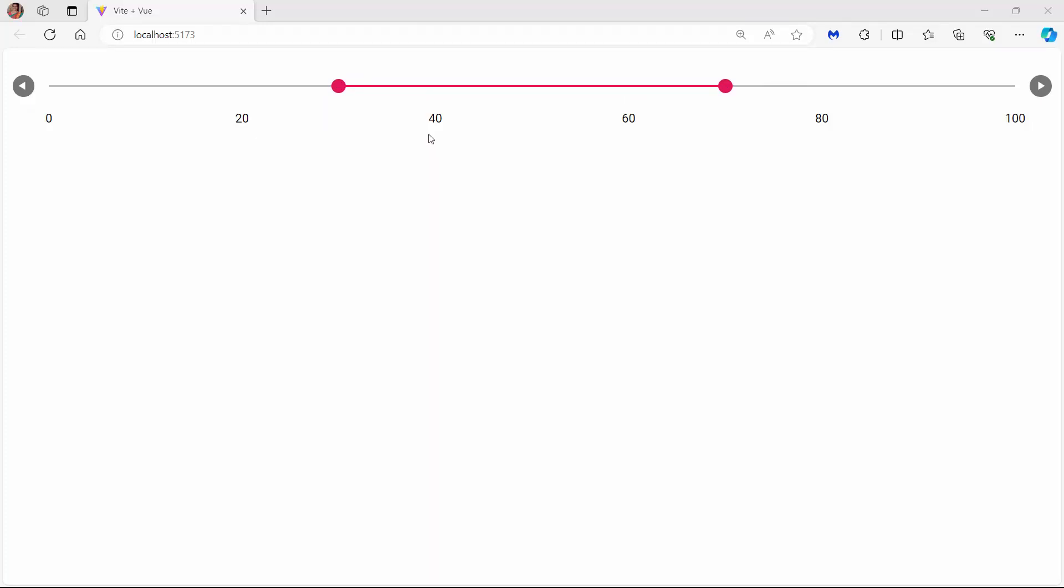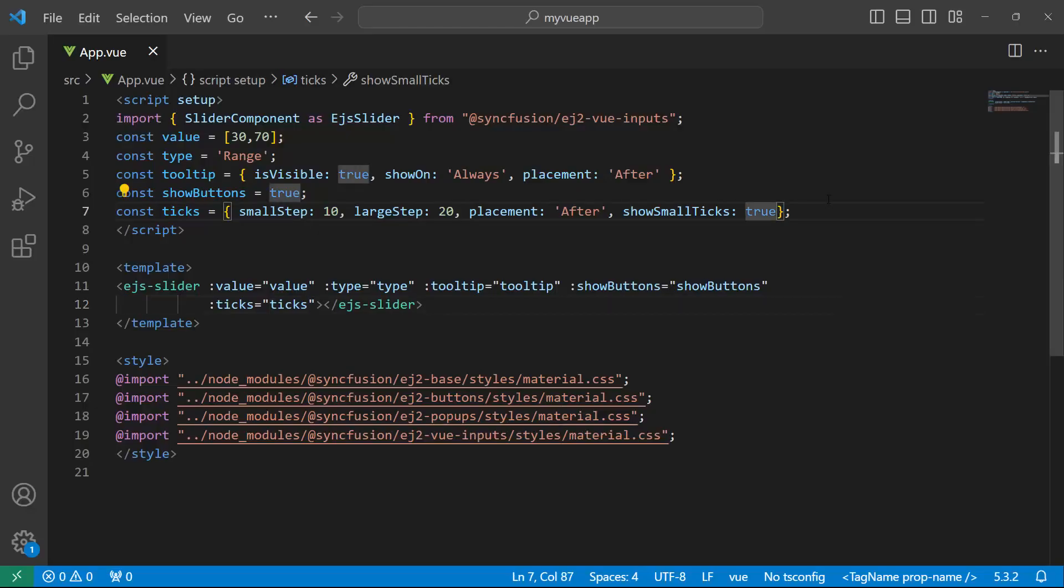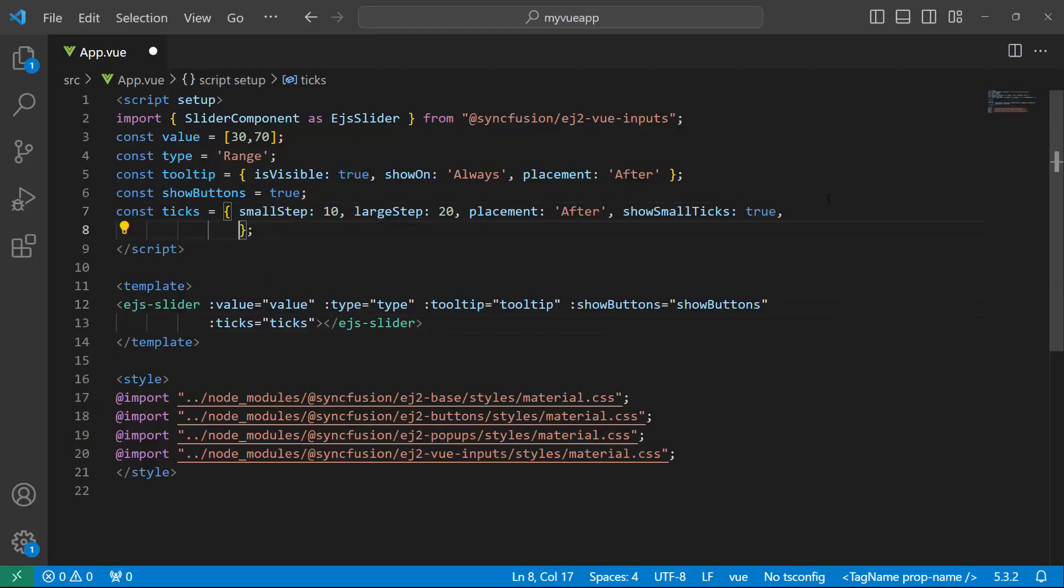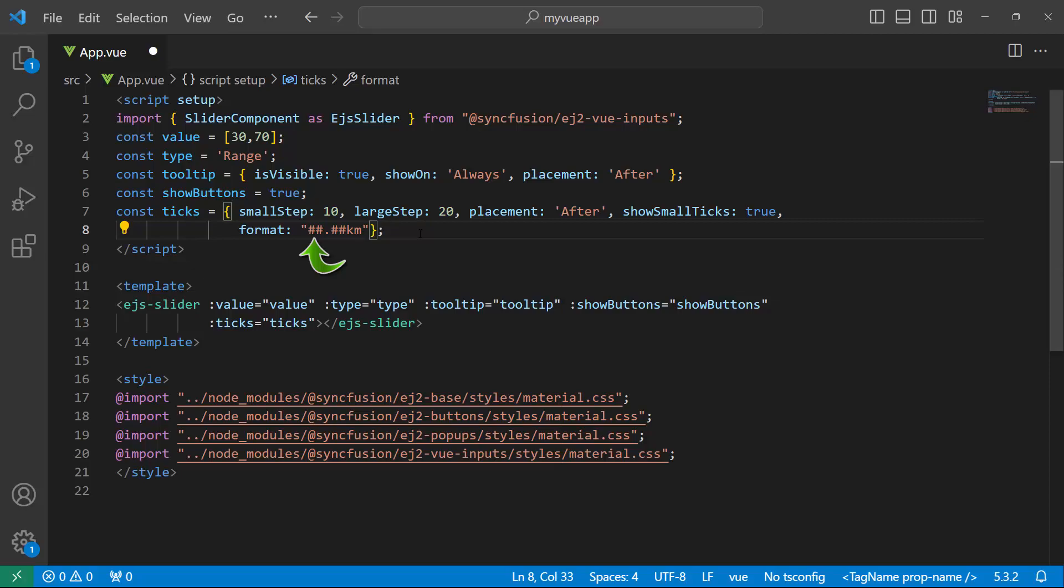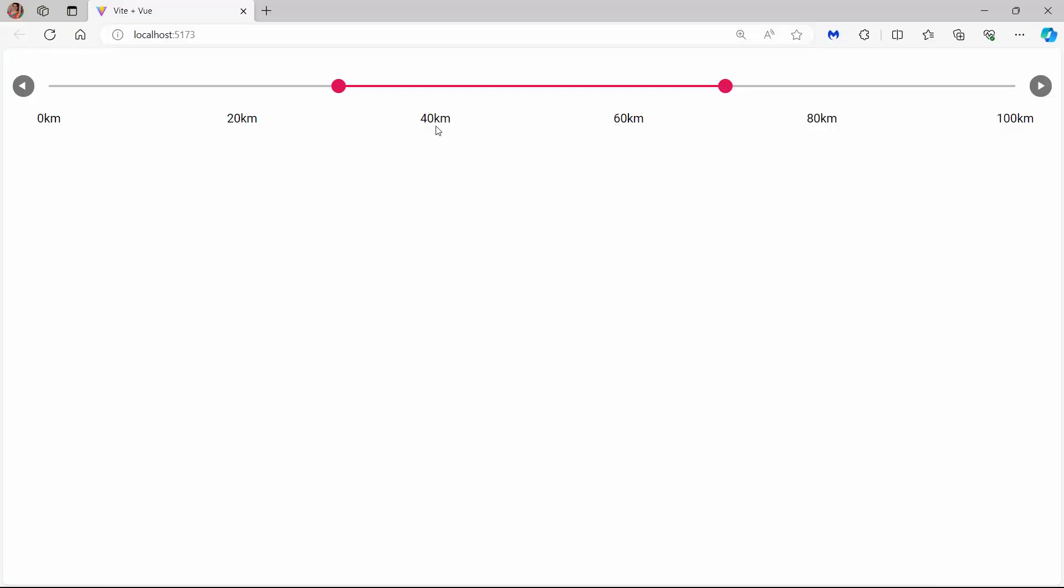Notice the slider displays the unit values and numbers. If you want to display it in a desired format, use the format property. To visualize ticks in kilometers, set the format property to kilometers like this. Here, hash represents the unit value of the slider. See now, the ticks are displayed in kilometers.